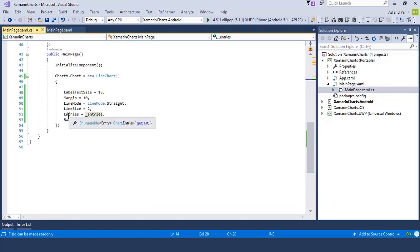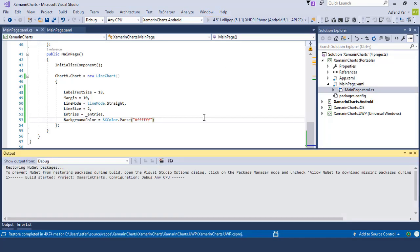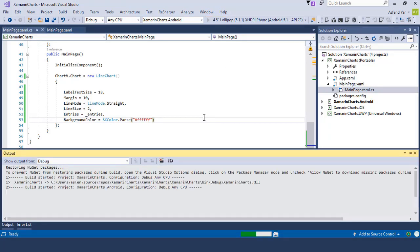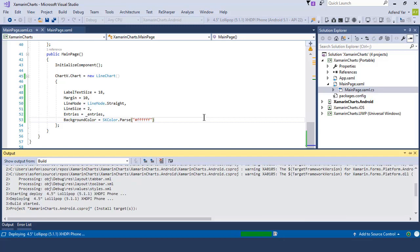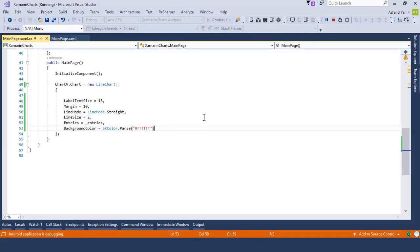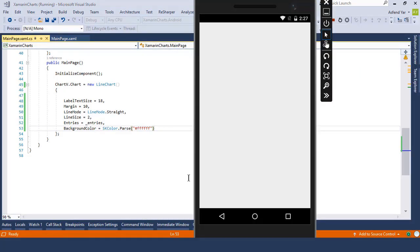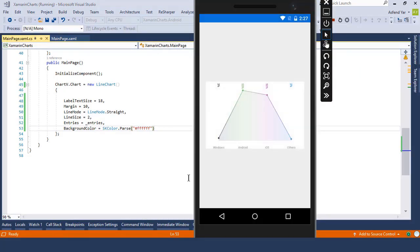Then simply assign the underscore entries to the entry property, which accepts IEnumerable and list. Finally, we can set the background color of this chart accordingly. Now all done — let's run this application on our device. You can see that the line chart control is displaying beautifully on our device screen.